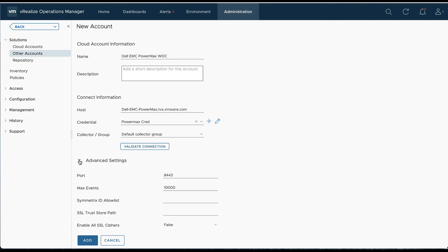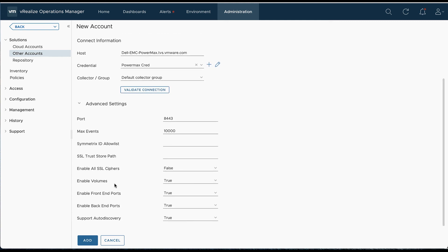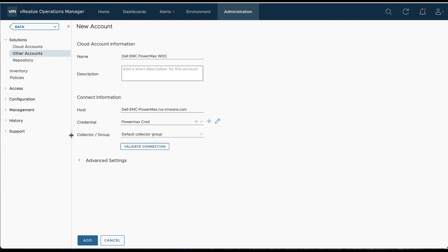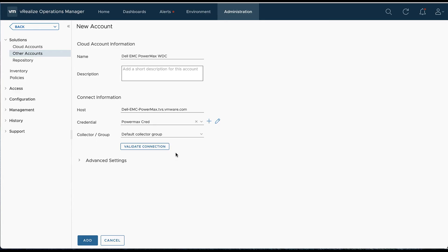Now we can look at the advanced settings. We can see if there's any changes to the default ports or anything else that we need to change, including SSL. Then we can validate the connection. There we go, test connection successful. We'll select OK and hit Add.